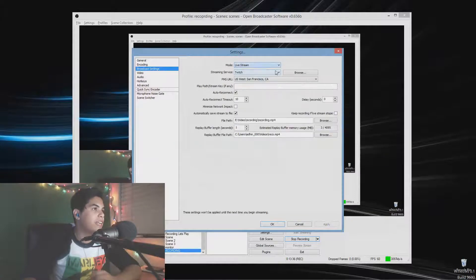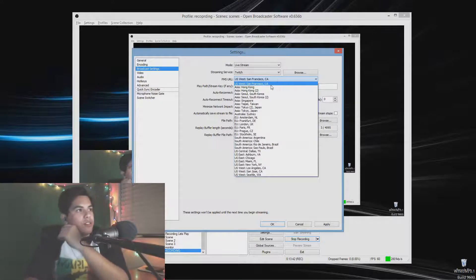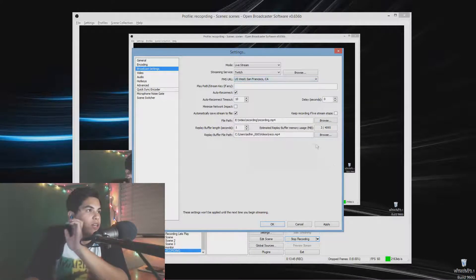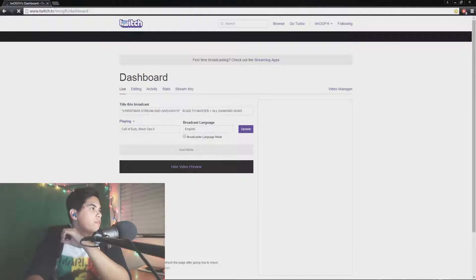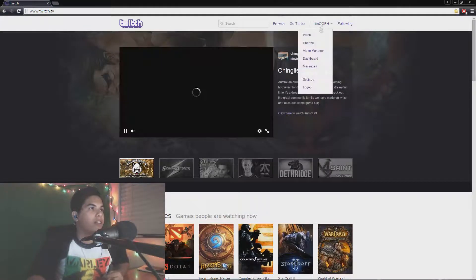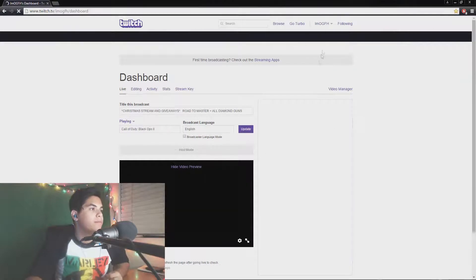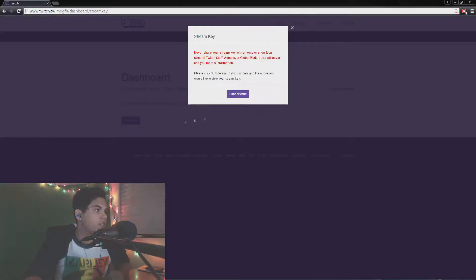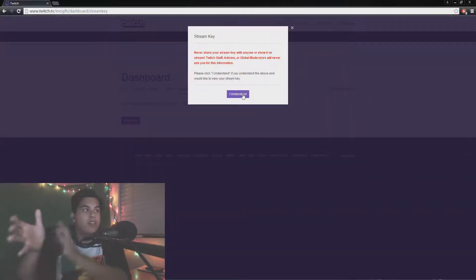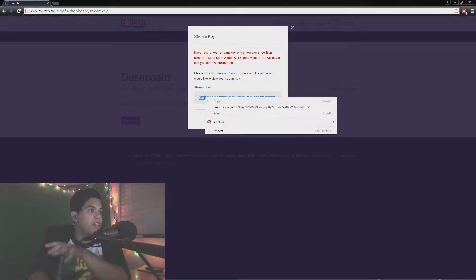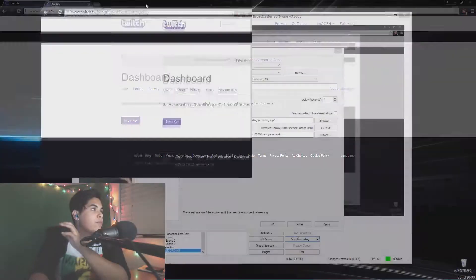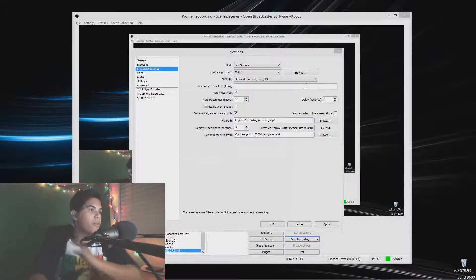In Broadcast Settings, select Live Stream, choose Twitch, and find the server nearest to you. I'm in Arizona so San Francisco or San Jose works best. For your stream key, go to your Twitch homepage, click your account and then Dashboard, then Stream Key and Show Key. Your stream key is your unique broadcast path — if anyone gets it they can stream on your account without your password, so keep it completely private.